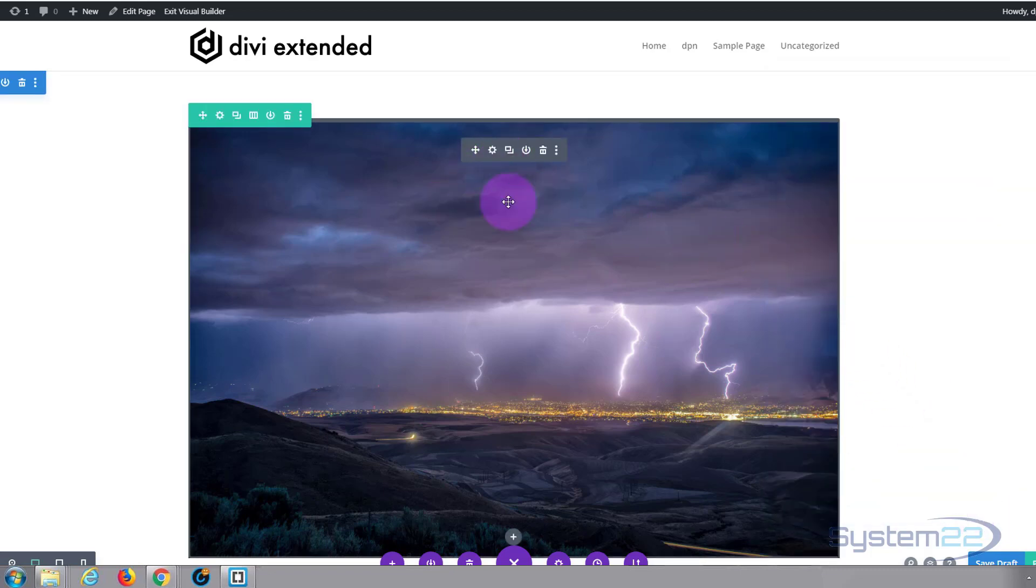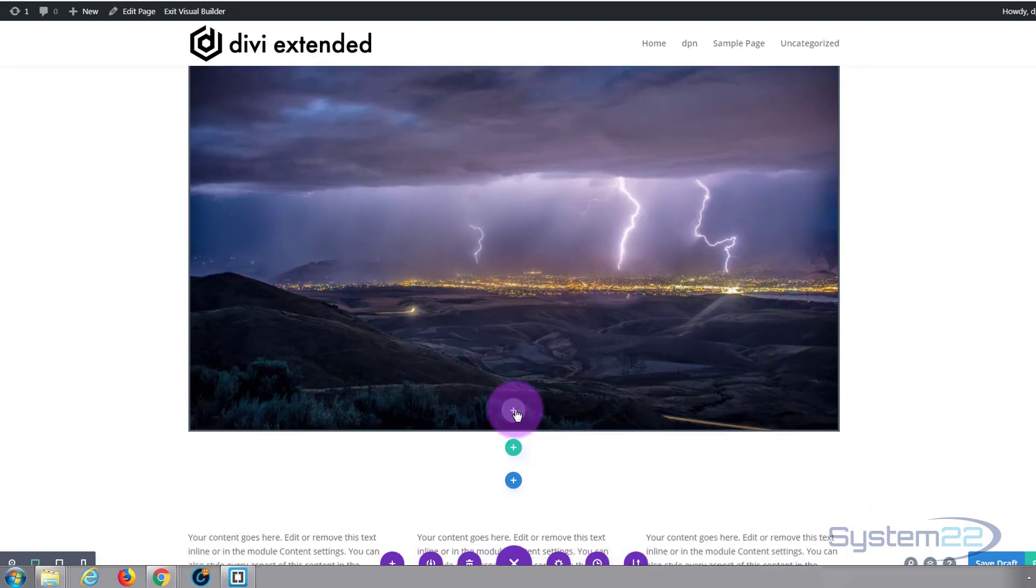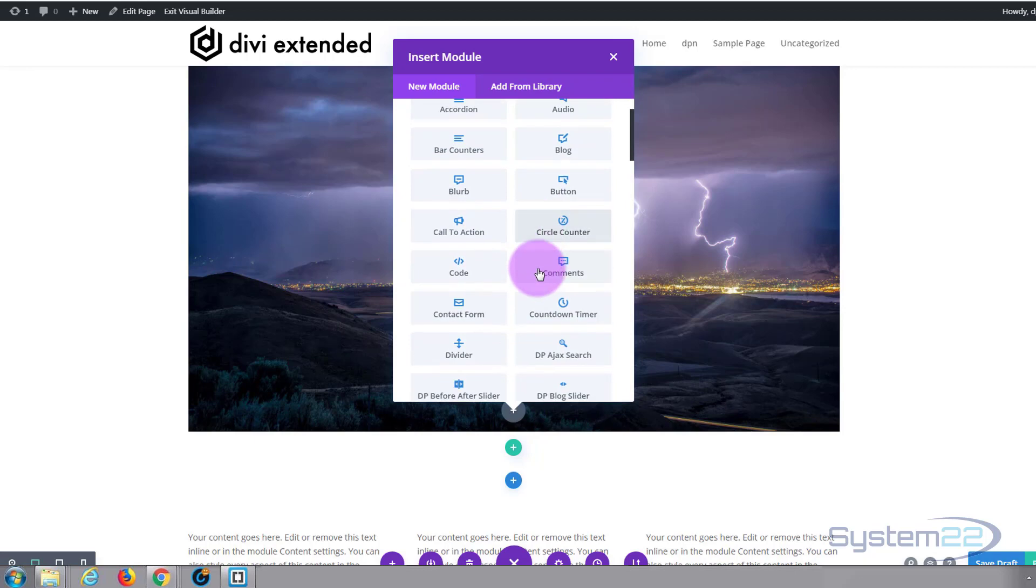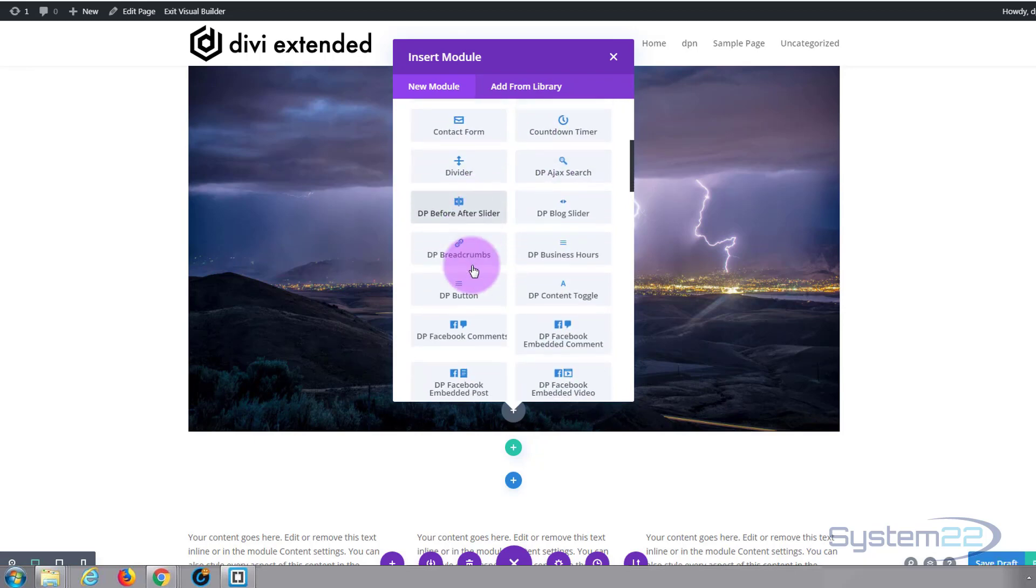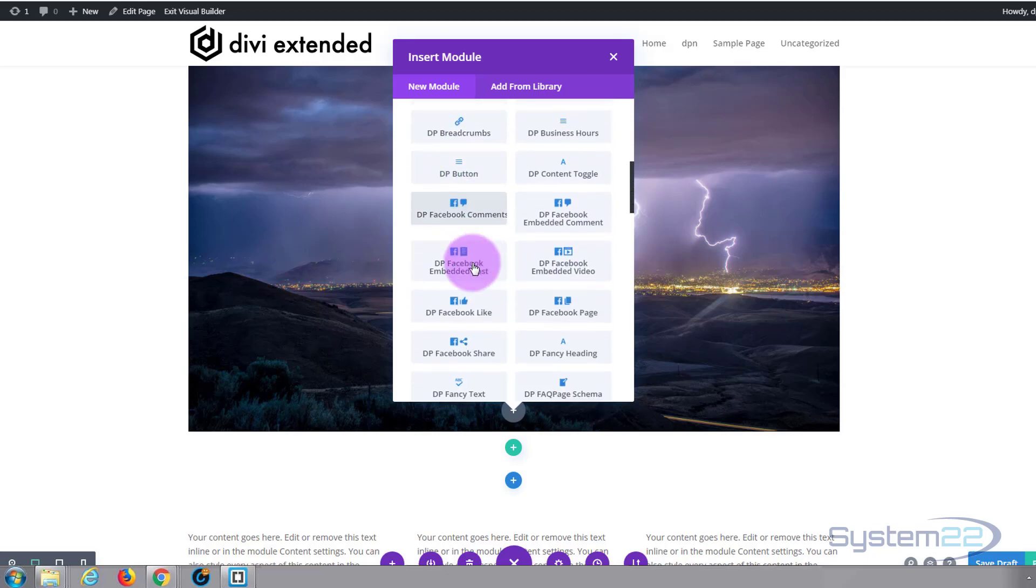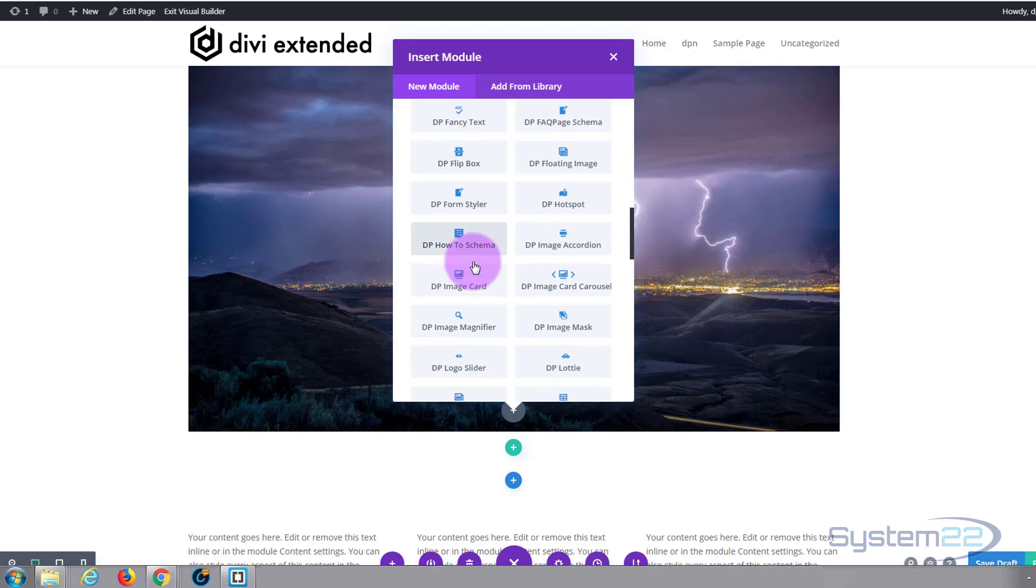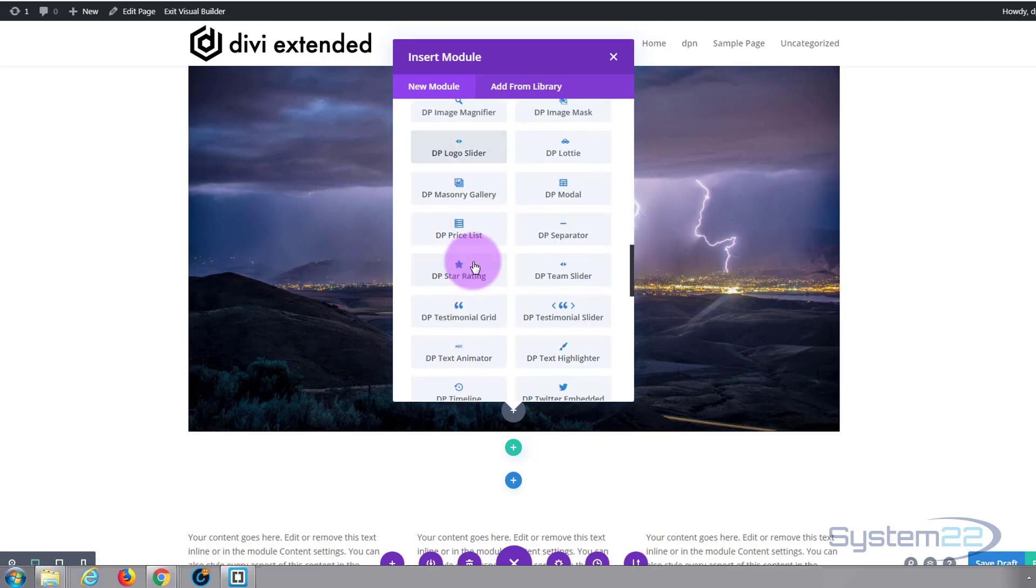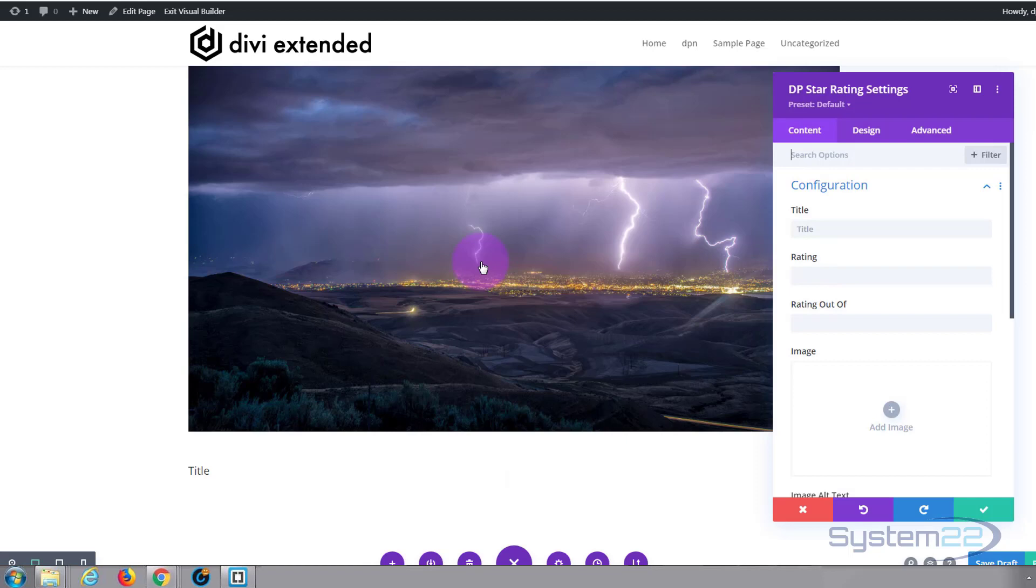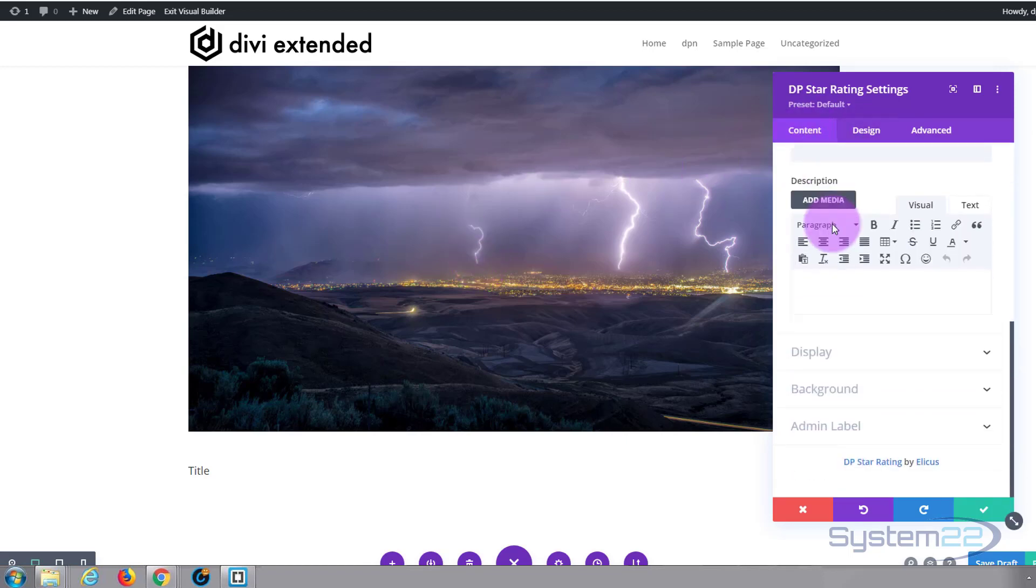If we add a new module, you'll see all the regular Divi modules in here. The ones that start with DP here are all the ones that you get with the Divi Plus plugin and there's plenty of them. Like all Divi modules, just simply click on one, select it, put it in wherever you want to put it, and it'll give you all the options that you have with any other Divi module.